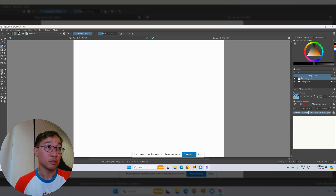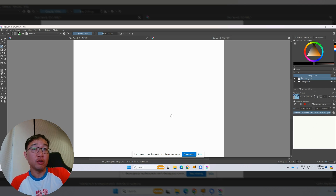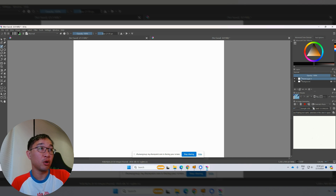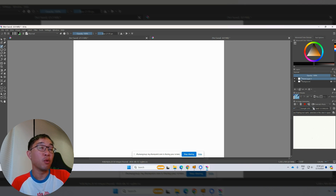We start generating. We can use this canvas to allow the computer to interpret the light painting and make the graphics. This strength setting controls how much the AI model uses the canvas. The lower the strength, the more it will rely on the canvas. If the percentage is higher, the AI model is free to imagine and interpret on its own.